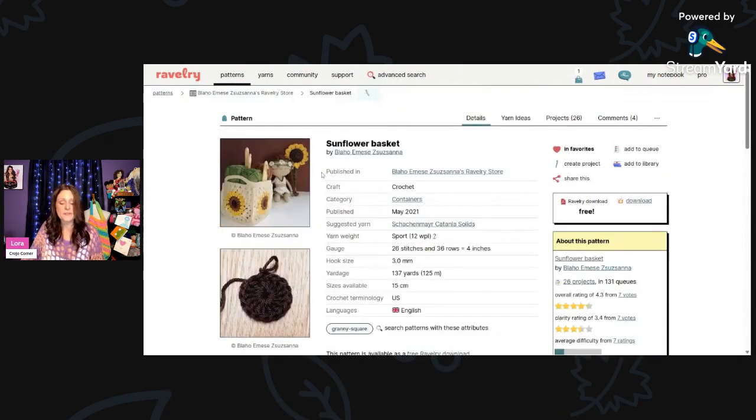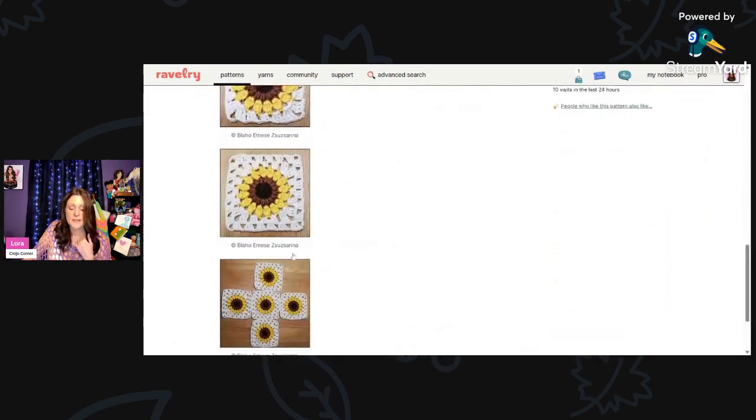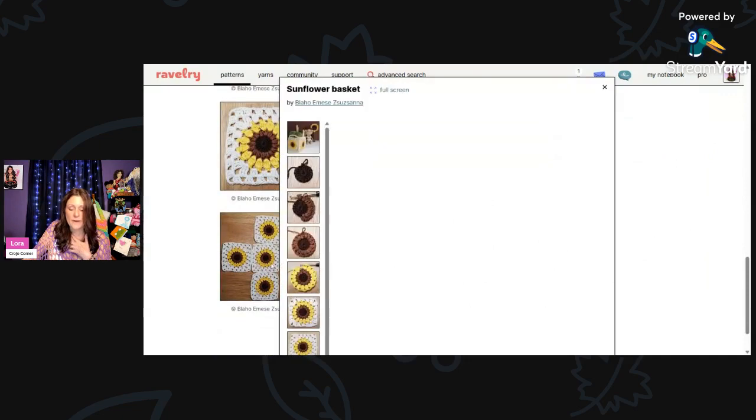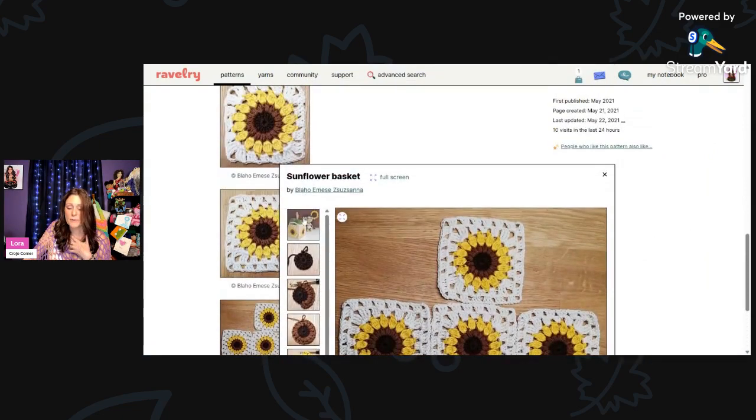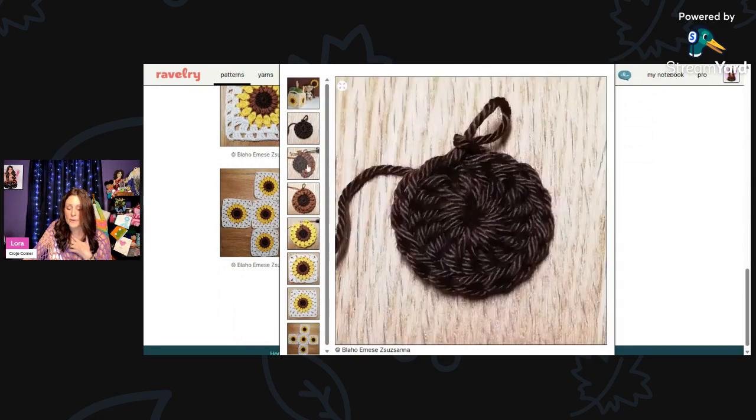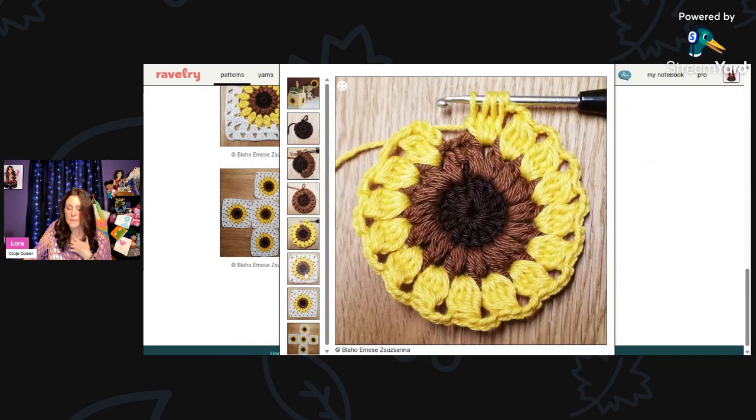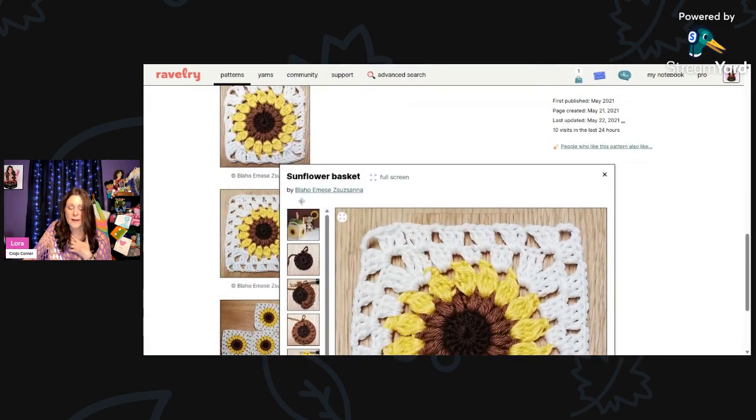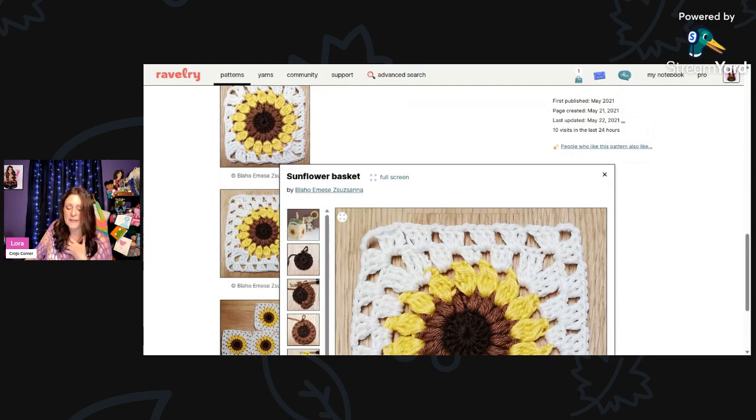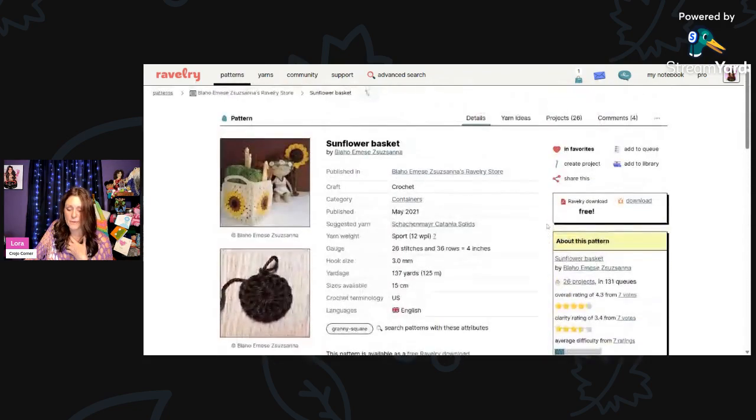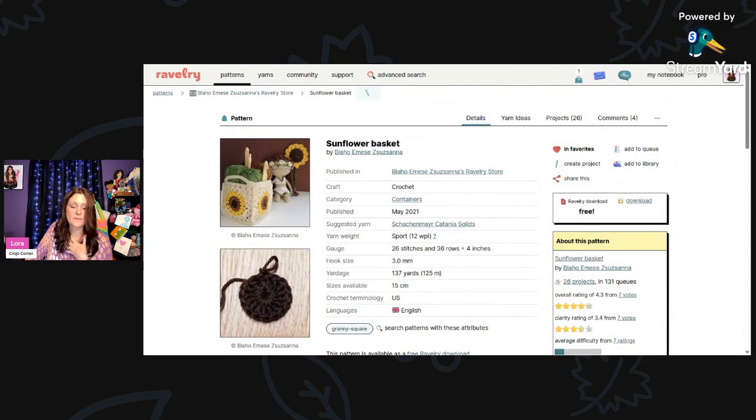Now look at this one. This is called Sunflower Basket. This was really cute. And this is using just a simple sunflower granny square. And they put them all together like this, and then it turns into this beautiful box, this little basket with the little handles on it. Here she's showing you all the different steps that she uses to create this beautiful pattern. This is using a 3-millimeter hook, 137 yards, and sport weight yarn.